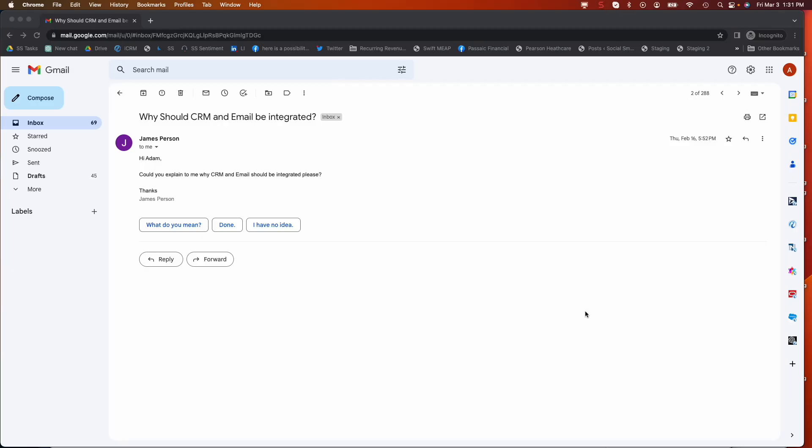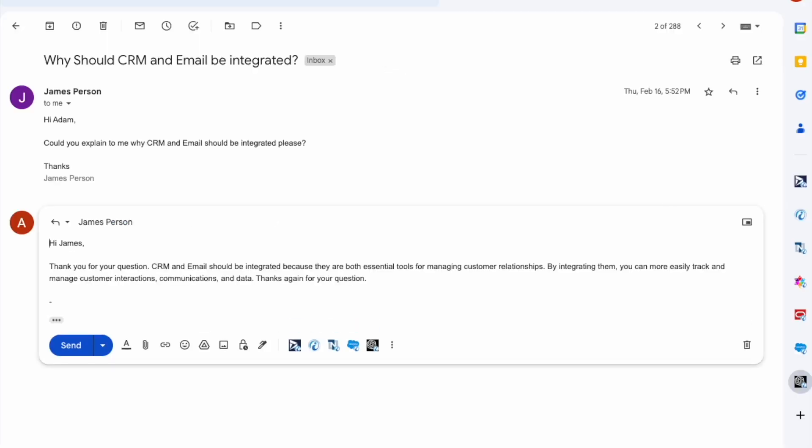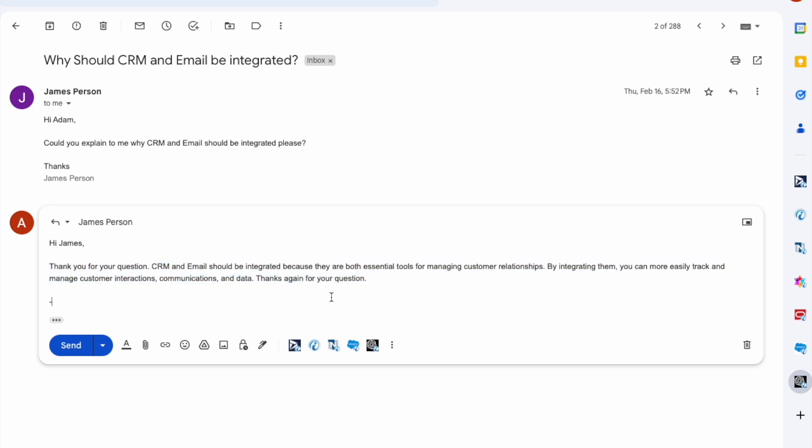Here I am replying to a message with ChatGPT. Simply open the sidebar, give ChatGPT an instruction, click reply, and the message is composed in draft where I can edit it and send this intelligent message.